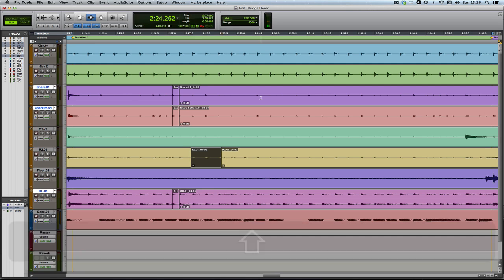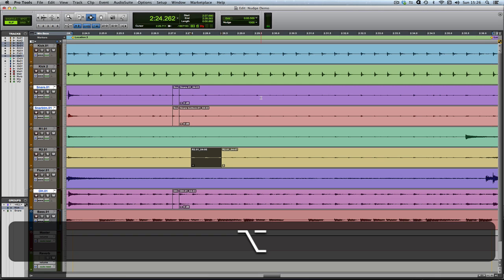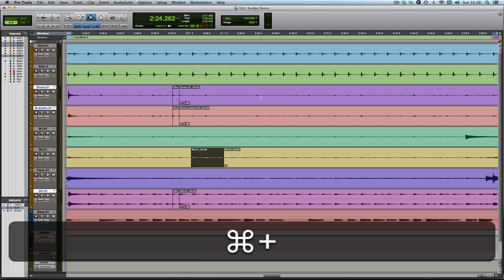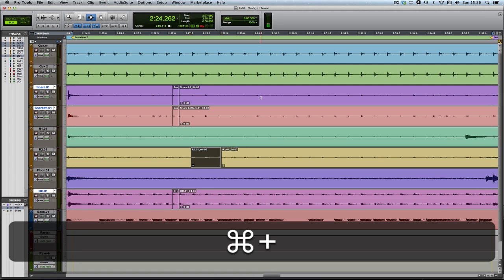More useful still, I'd say, is using Option. If you Plus and Minus with Option, you can just nudge the head of the clip. And if you swap Option for Command, you can just nudge the tail of the clip. Really, really useful.